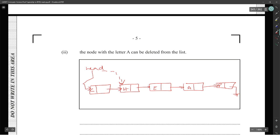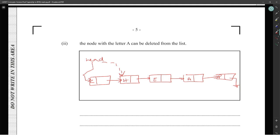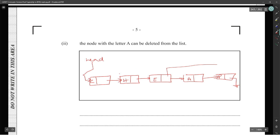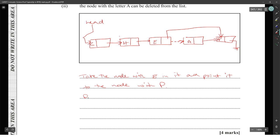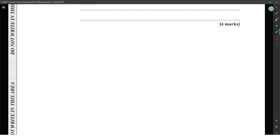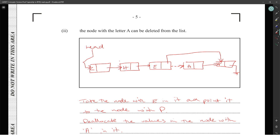Now, how can letter A be deleted from the list? Basically, you take H, change the pointer from H to E, skipping over A, point the pointer across, and A is removed — 'I don't know you anymore.' So you pick the node before A and update the pointer to point to the node after A, effectively removing A from the linked list.